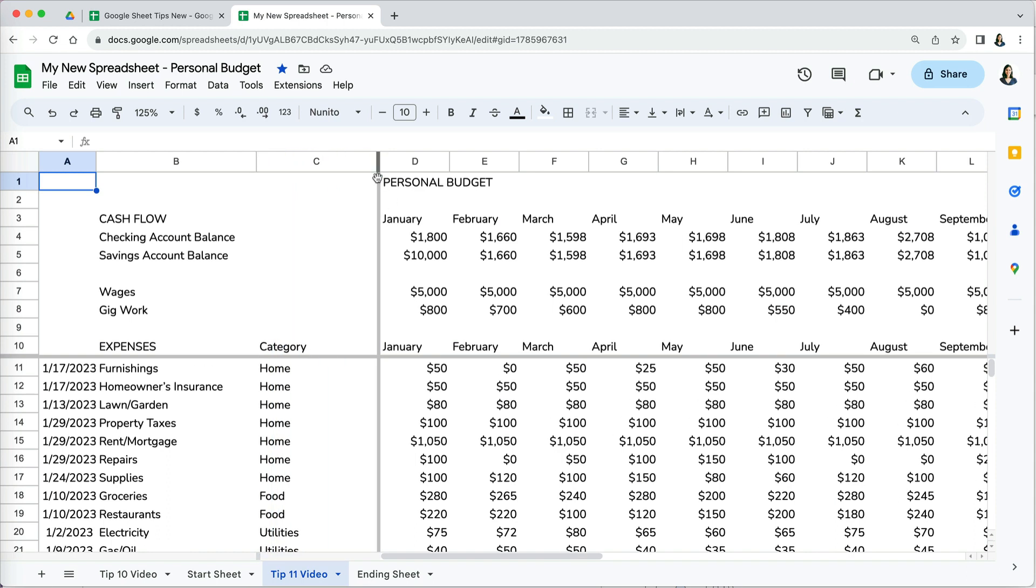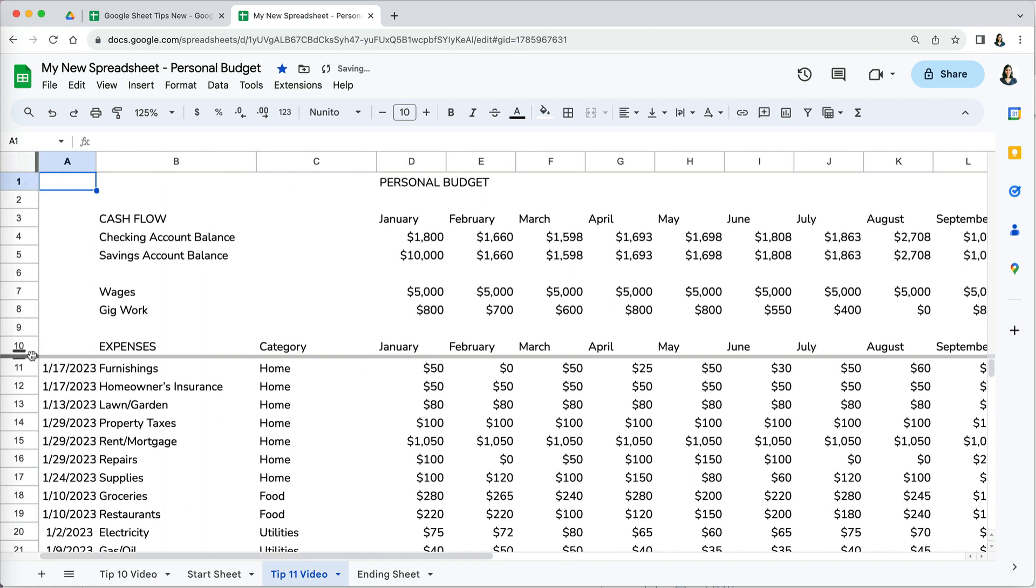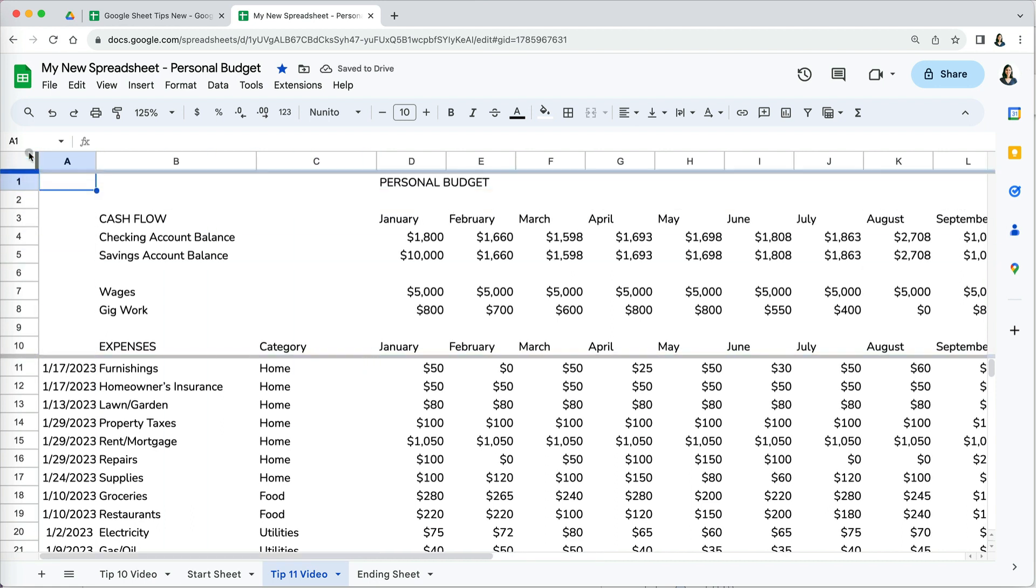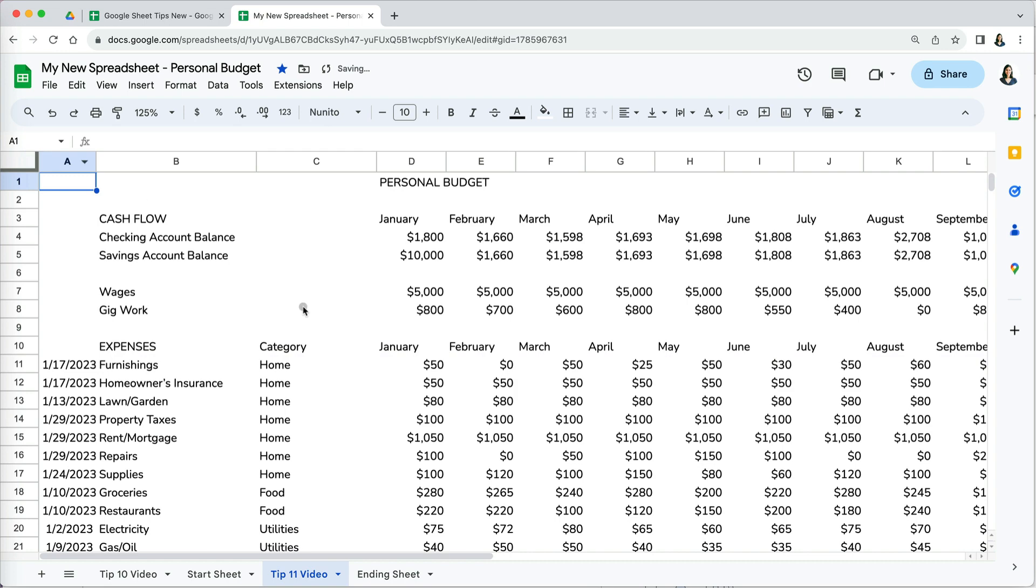Now to unfreeze the locked rows and columns, all you have to do is drag them back to the left and top. And voila! They disappear. It takes literally five seconds to freeze and unfreeze panes in Google Sheets.